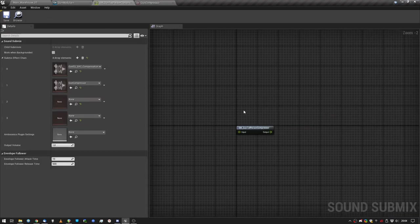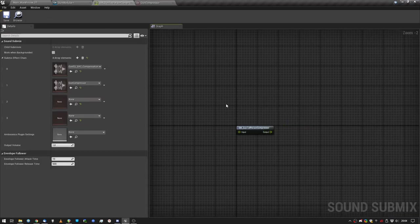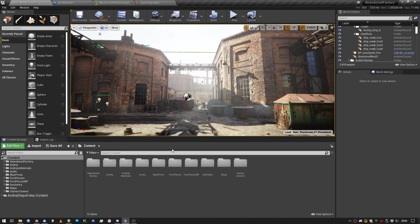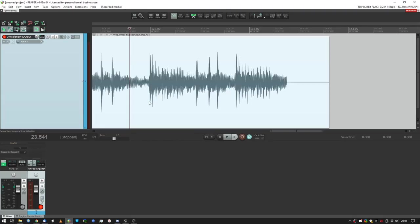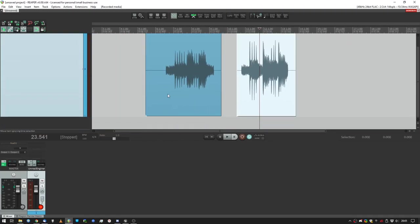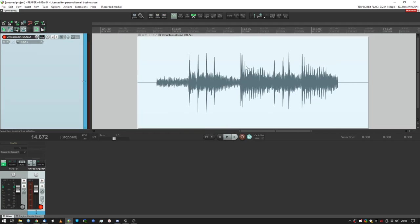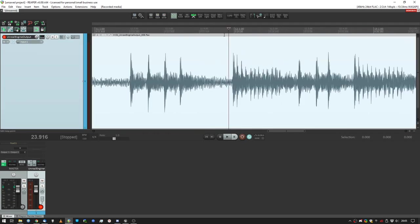And of course, we can then just do other submixes like weapons general or whatever. Anyway, this is how I use compression in Unreal Engine. And it's really cool, because this sounds more boring than this.